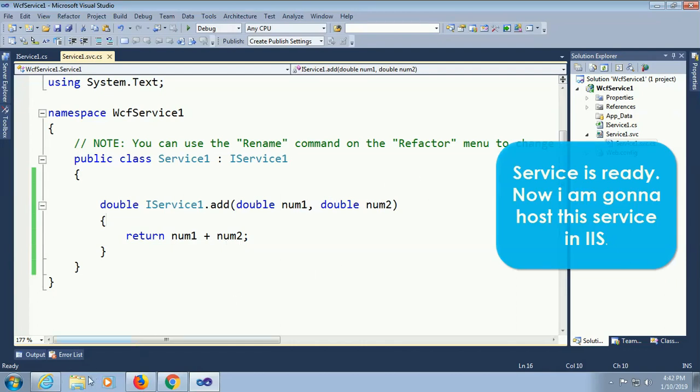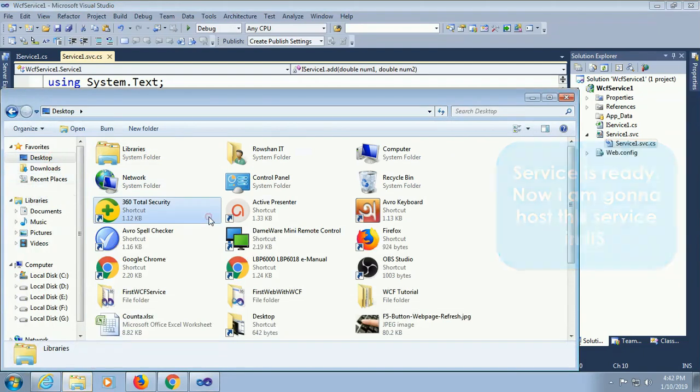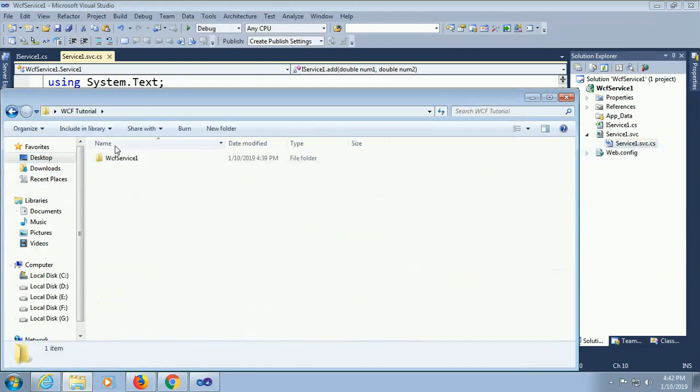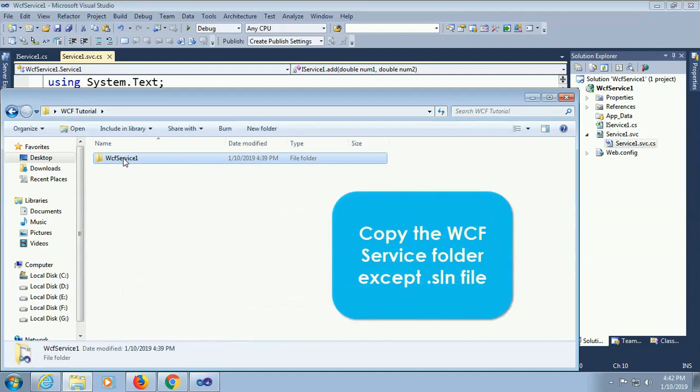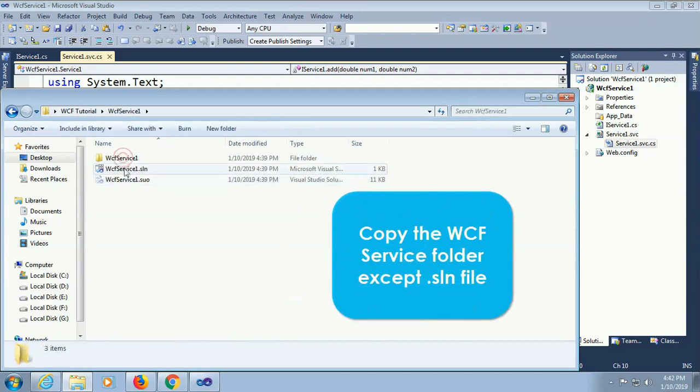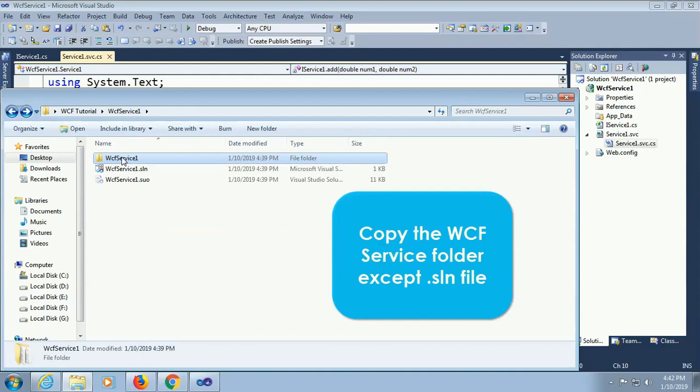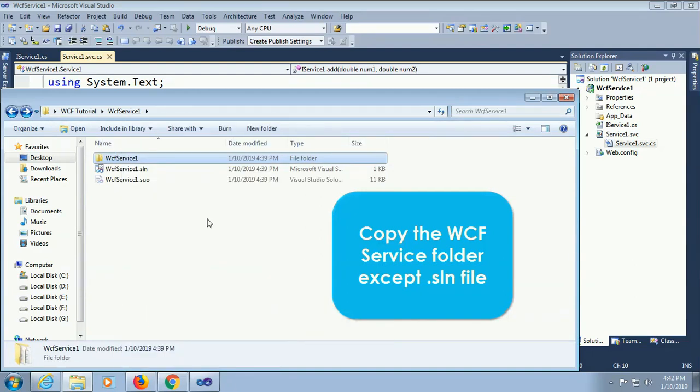To host this service in IIS, go to your folder where the application is saved in the WCF tutorial, WCF service 1. Copy the WCF service folder but don't copy the solution folder, only WCF service 1.